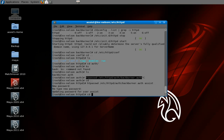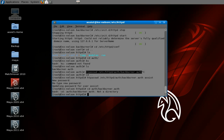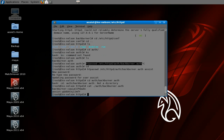You can actually cat that file to see what users are in there — the passwords are encrypted. As you can see, we have a backburner user and an assist user, with their passwords encrypted.